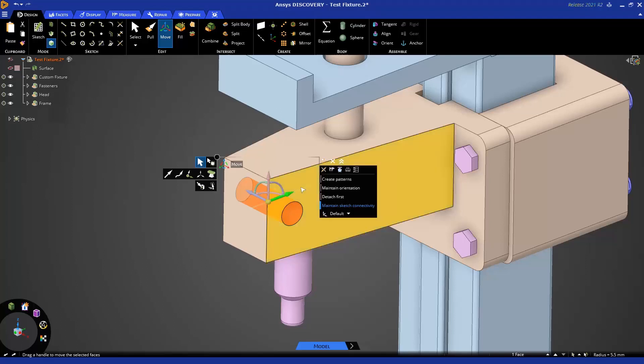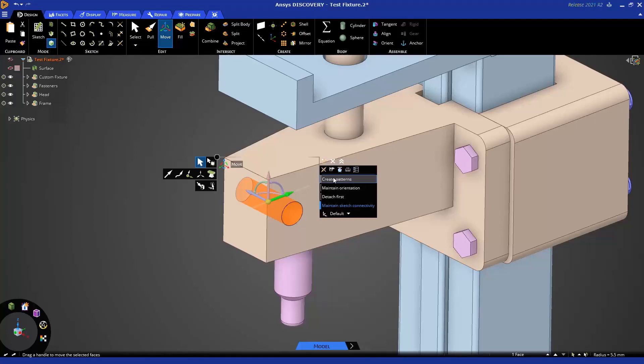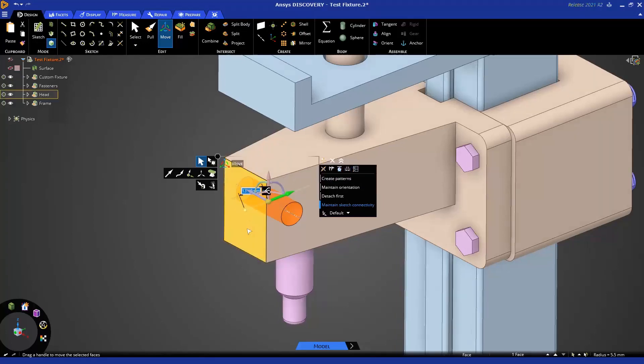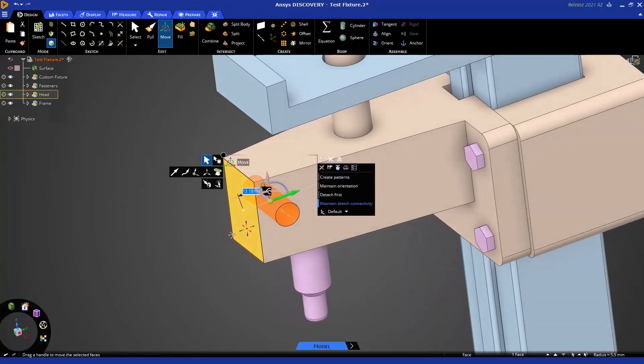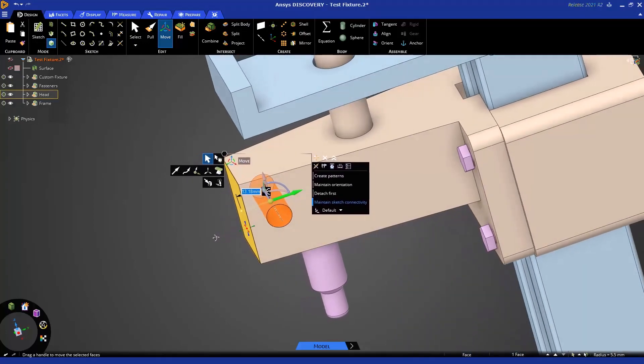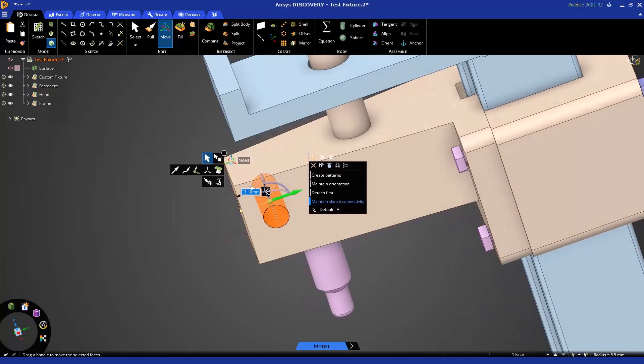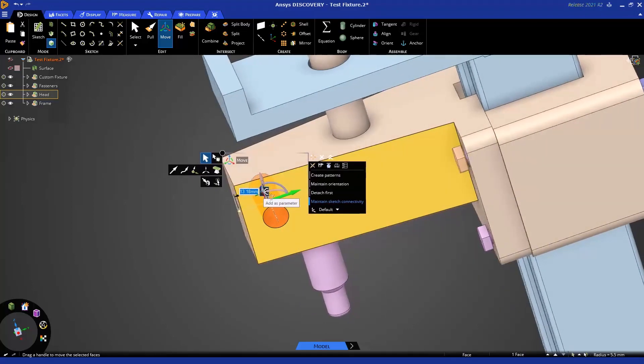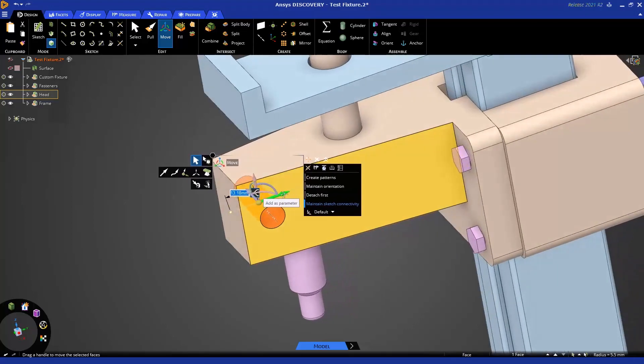Just like the Pull tool, I could set up a ruler by selecting a direction and from the options panel, I can click ruler, click on a face or edge or any reference and either type in a value or set it up as a parameter to study.